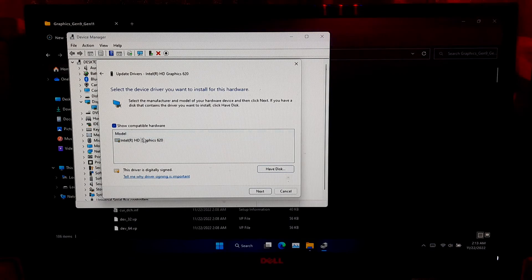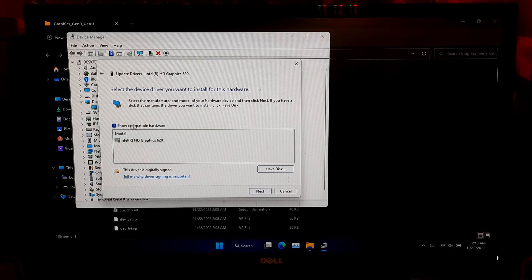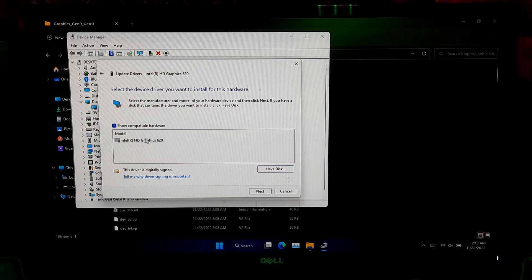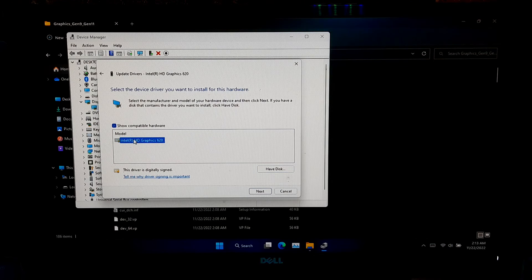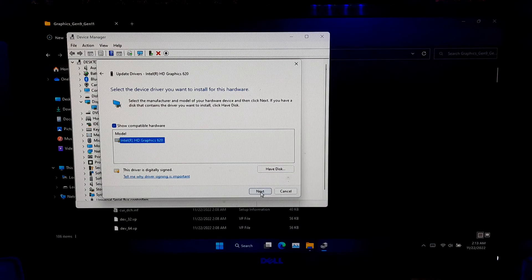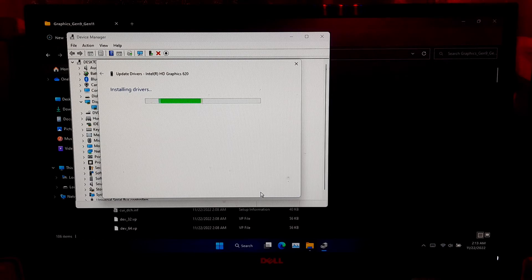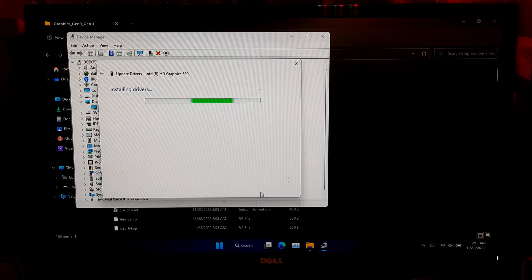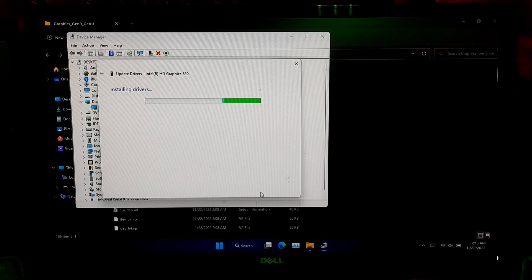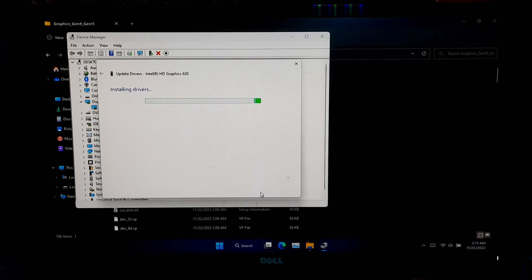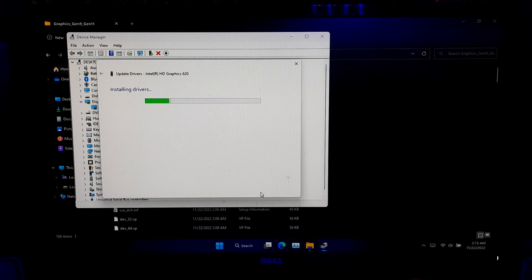After that, select the compatible graphics hardware from here. And, click on Next button. Now, keep patience until the installation process is finished.